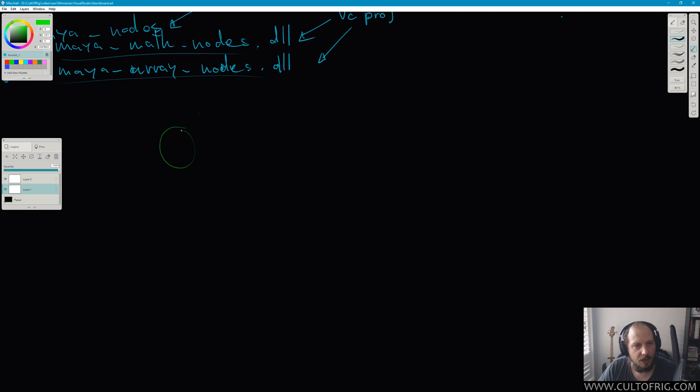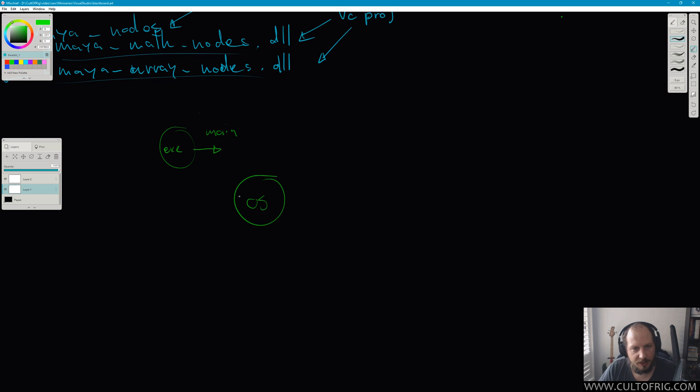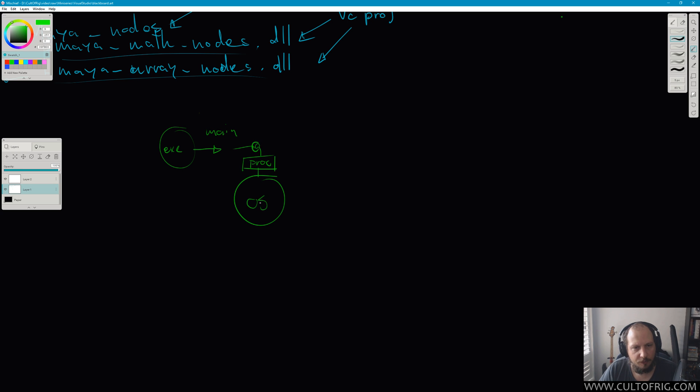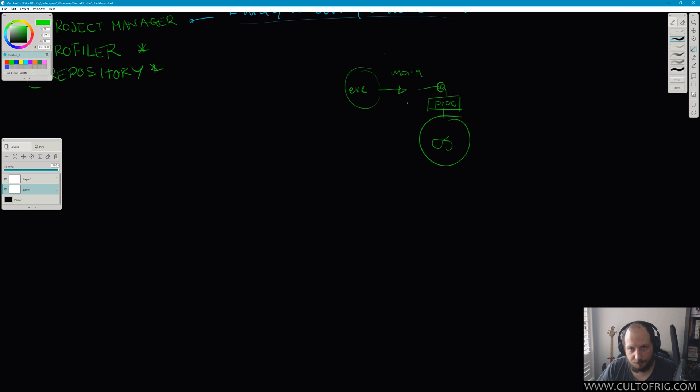We say that if you have an EXE, the only expectation is that there is something called main, and at that point the operating system will basically grant a process whenever you click that EXE. If that provides main, that is all the linkage that you need for the operating system to manage it.